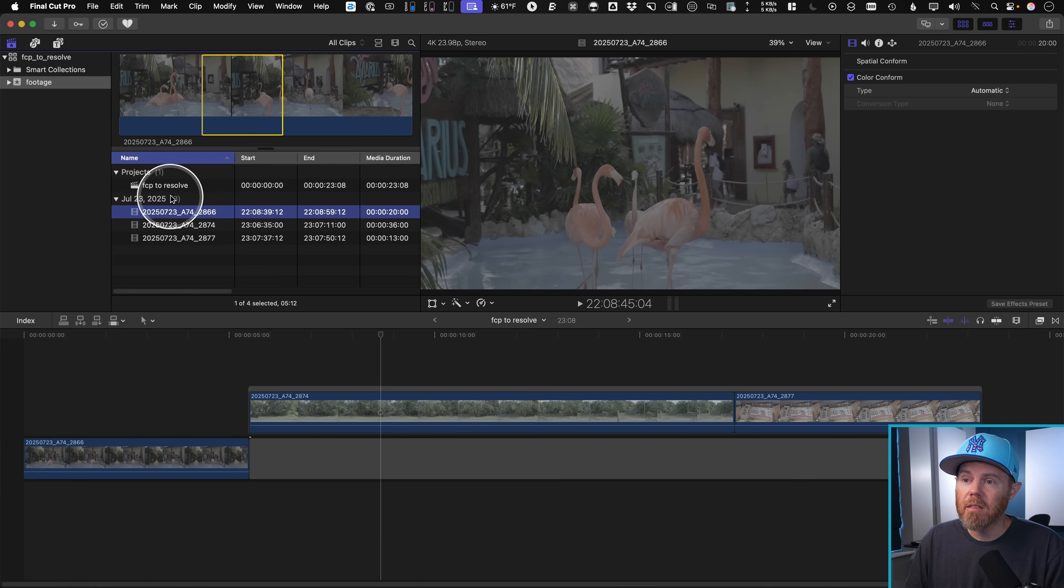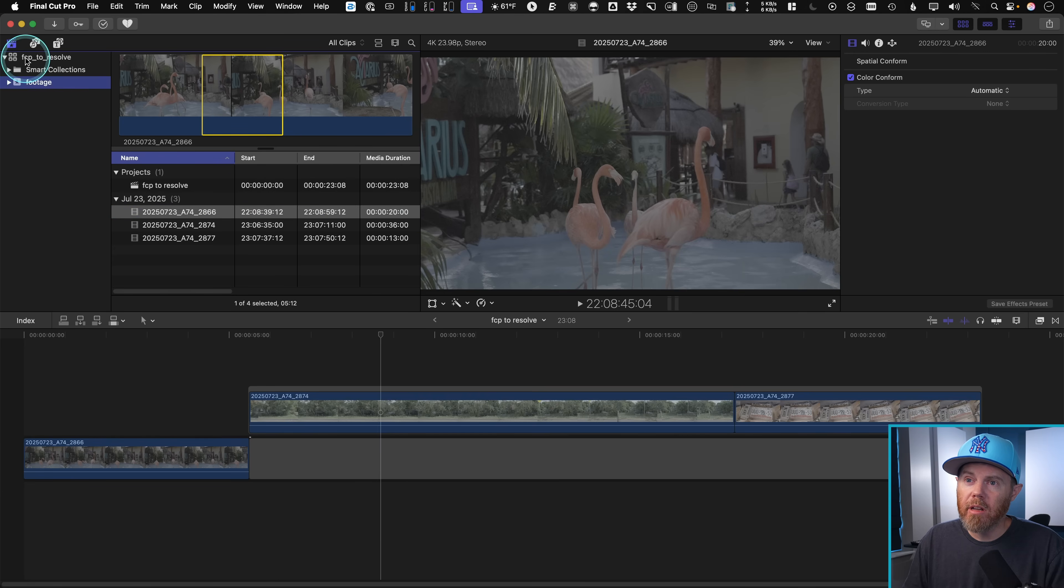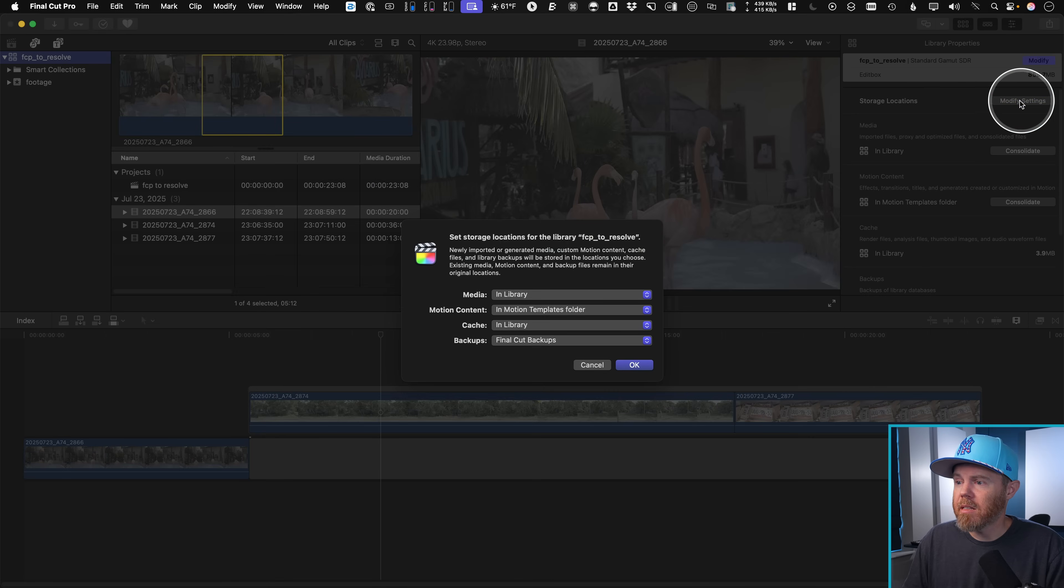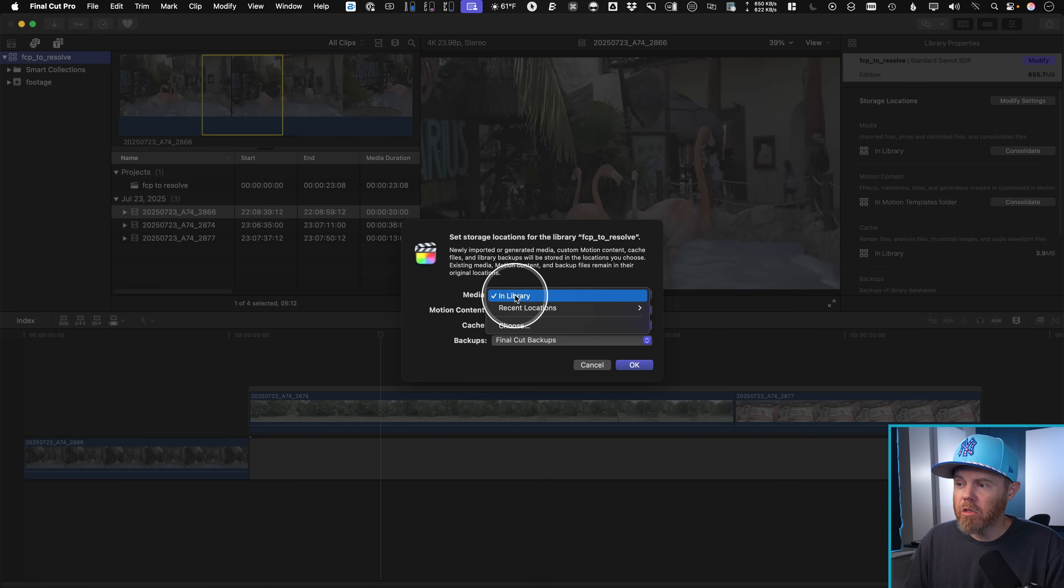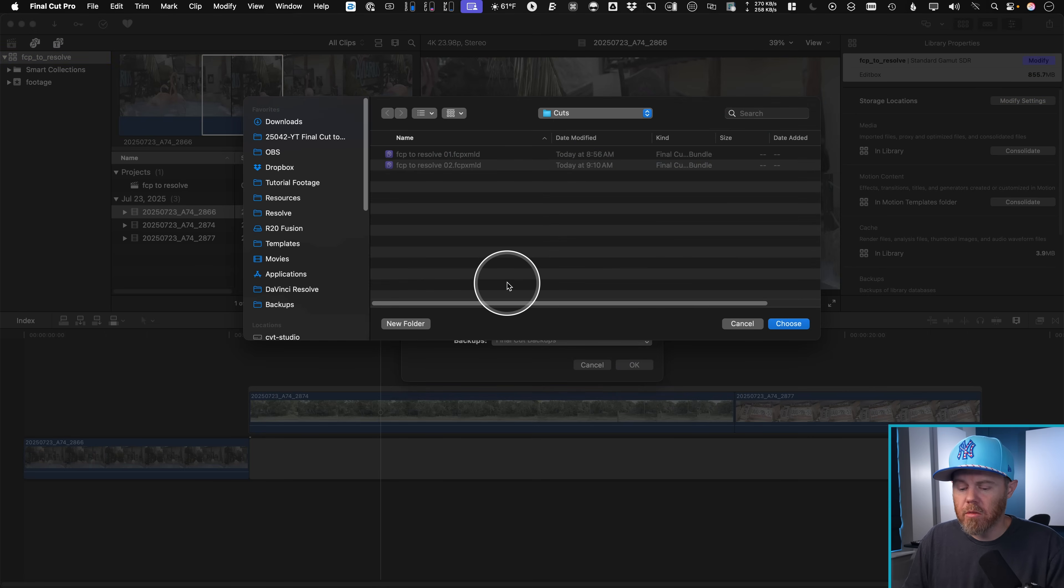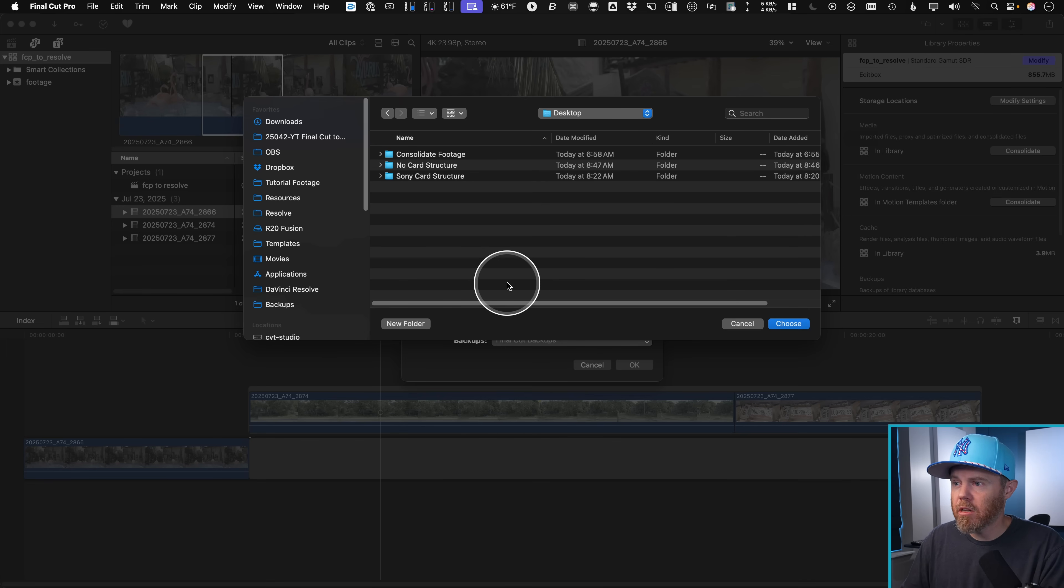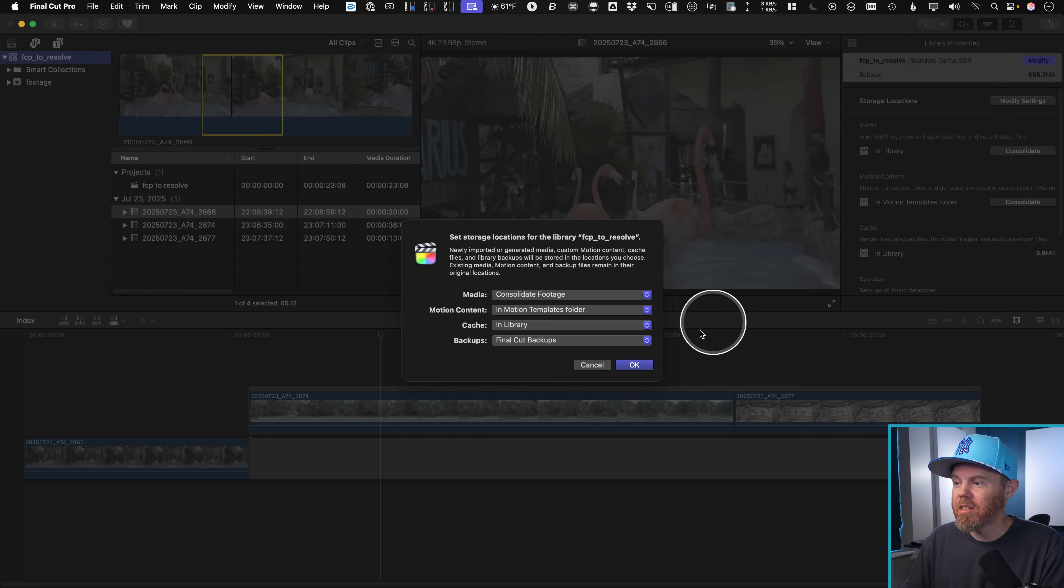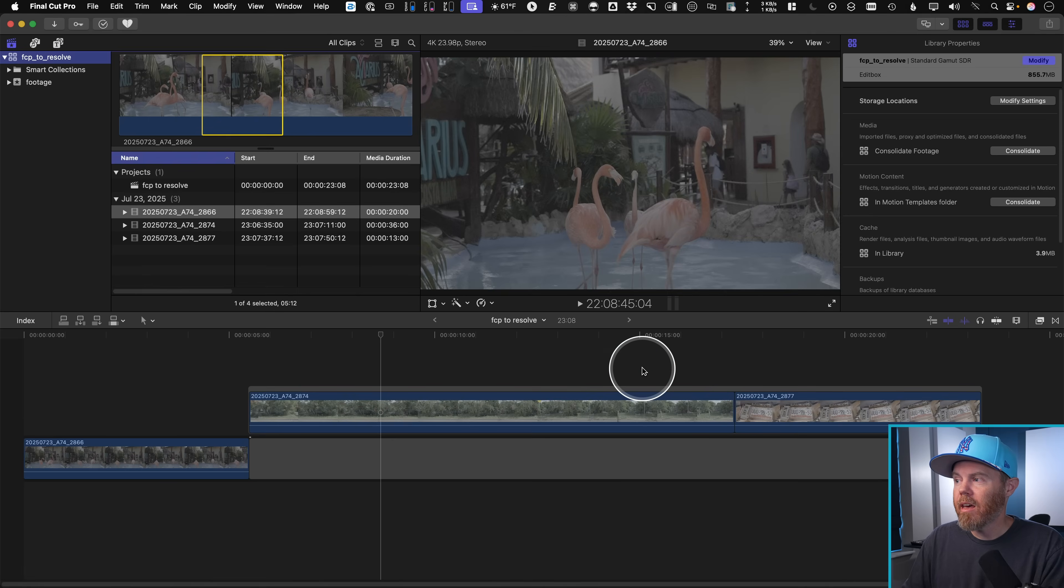All you need to do is basically on your project library up here, we're going to modify our settings here so that our media is not in our library anymore. And we'll just choose a new location. So maybe I will choose, like you do on tutorials, a location on your desktop in a folder I just called consolidated footage, click OK, and nothing happens right away until we actually run the consolidate.